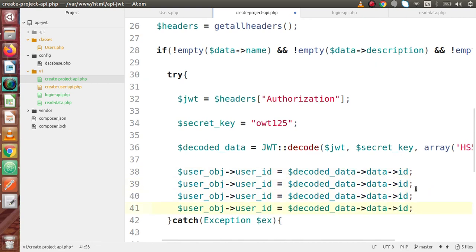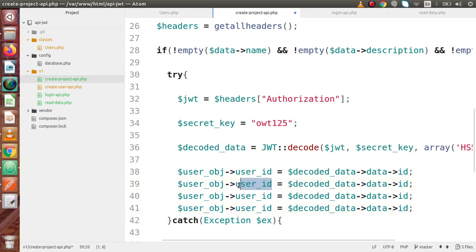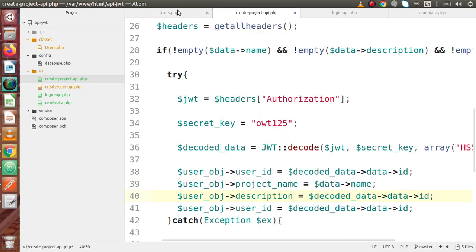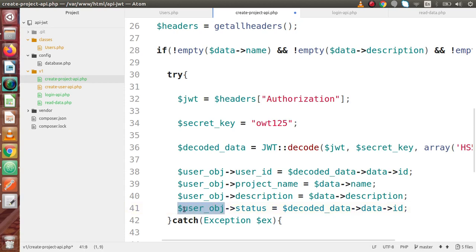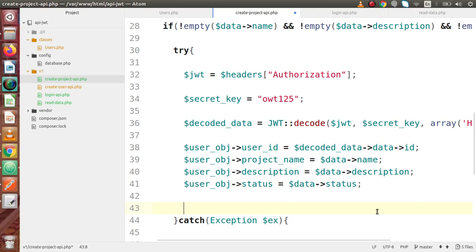Now we have successfully passed the user ID value into the class variable. In the same way, we have to pass name, description, and status. Back in the users class, the next variable is project name. So we copy that and initialize this class-level variable — project name is available inside the data with the name key. In the same way it contains the description key, so copy and paste that, and it is also retained inside the data variable. Finally we have status — so the class-level variable via the user object gets the status from the body parameters.